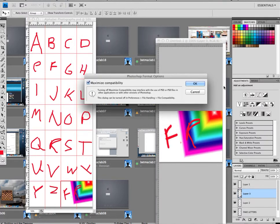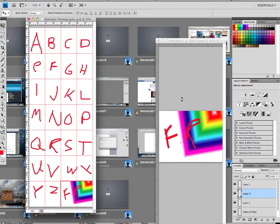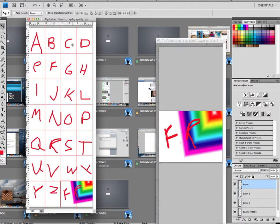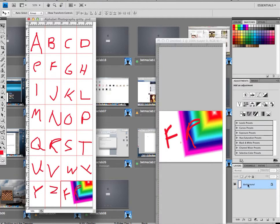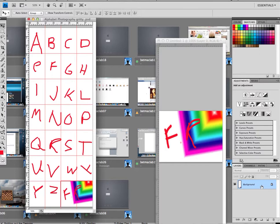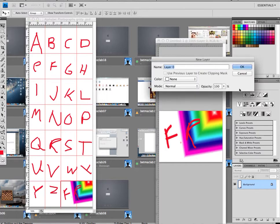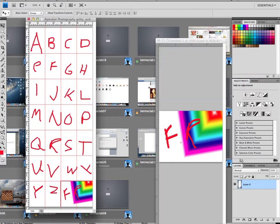From here, what I'm gonna do—again, pretend you have all of your letters done and this is done as well—is hit Command E, or you can select them all and just go right-click, Merge All. Unlock the background layer by just clicking it, hitting okay, and now this is just one picture. Everything is just one thing, it's all together.